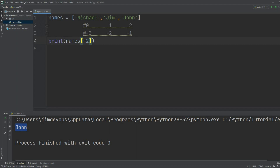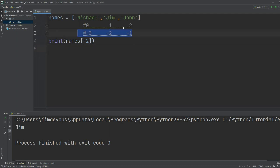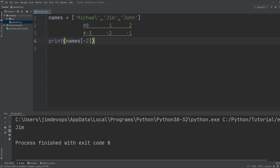As a last example, if I put minus two, I will get back `Jim`. It's really important to remember the two ways of indexing that Python uses. And this is pretty much it about lists.